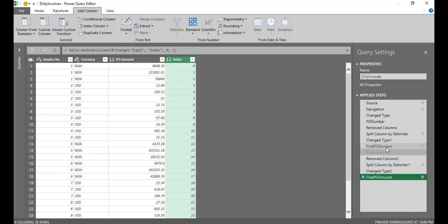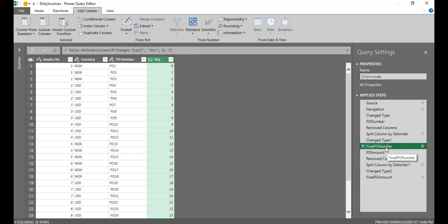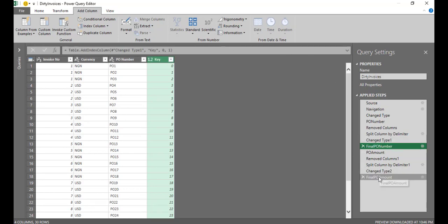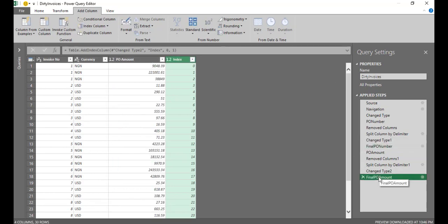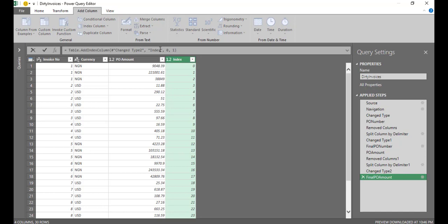So I'll call this final PO amount. So I come to this step for final PO number. You see what I have there? Invoice number, currency, PO number and key. Going back to this, my last step, I have invoice number, currency, PO amount. This index, I'm going to rename it. I'll call it key as well.